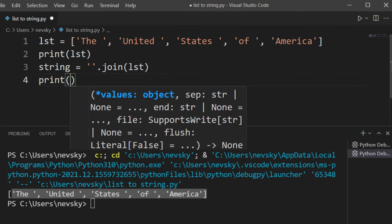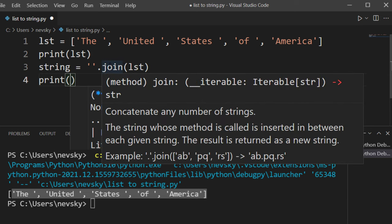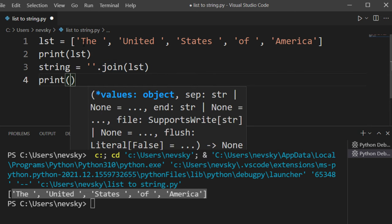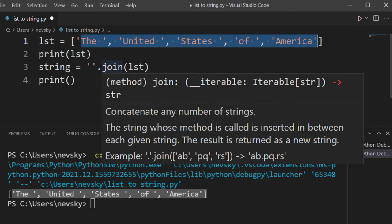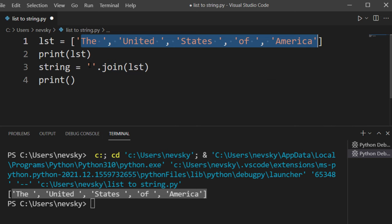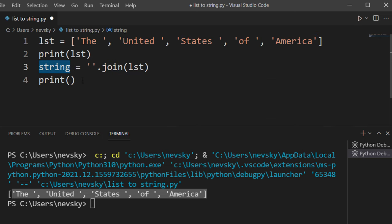With this method, all elements from this list are going to be concatenated and saved to the variable 'string'.